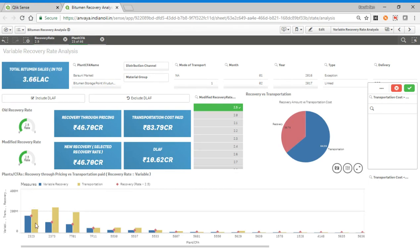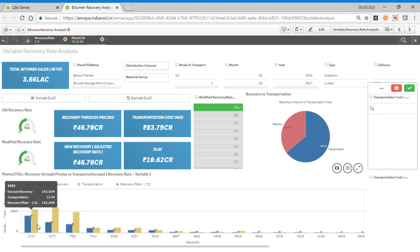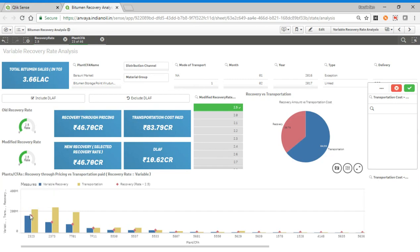This graph shows the variable recovery component and this part shows the transportation cost and this is the recovery cost. This can be rearranged.